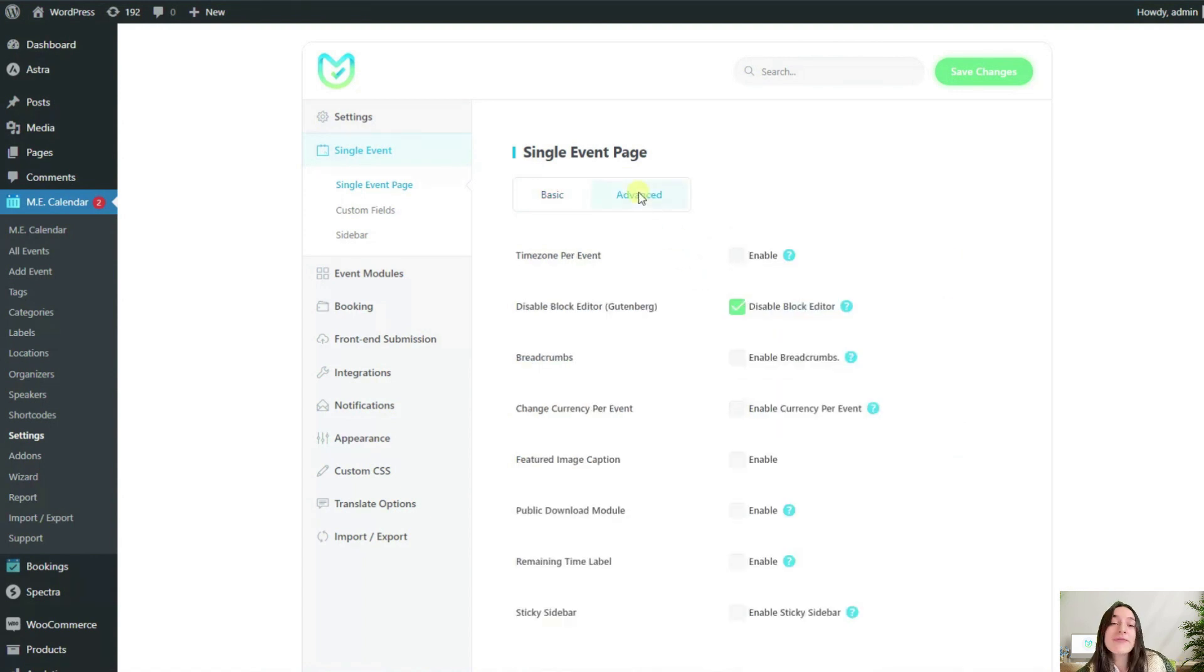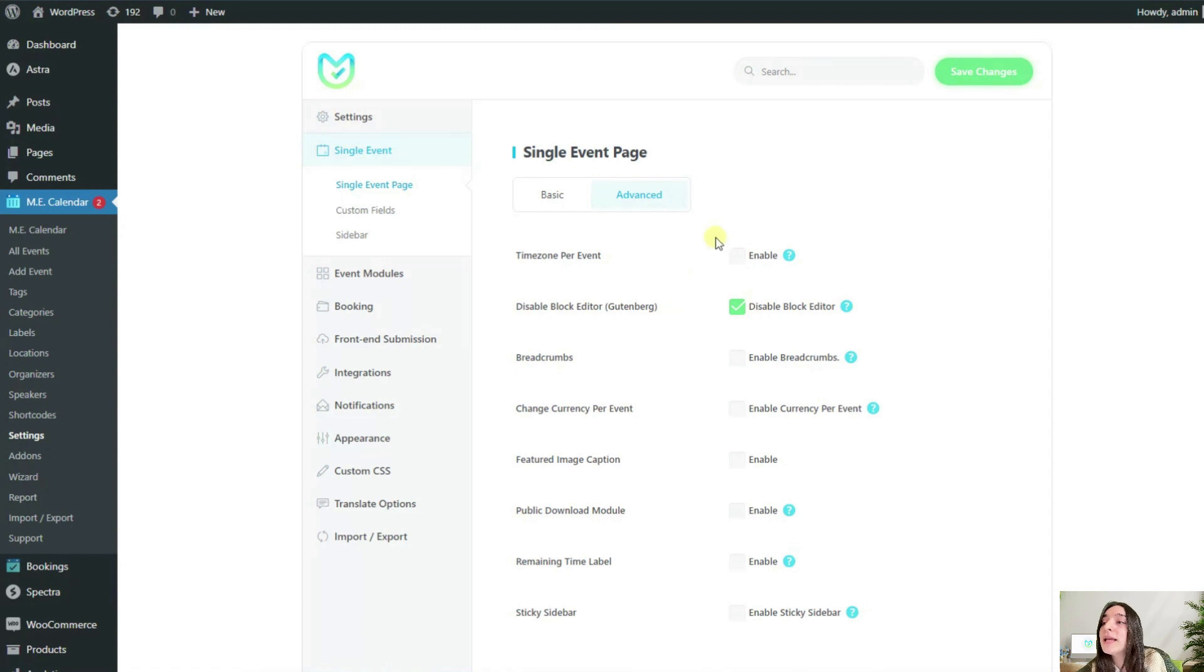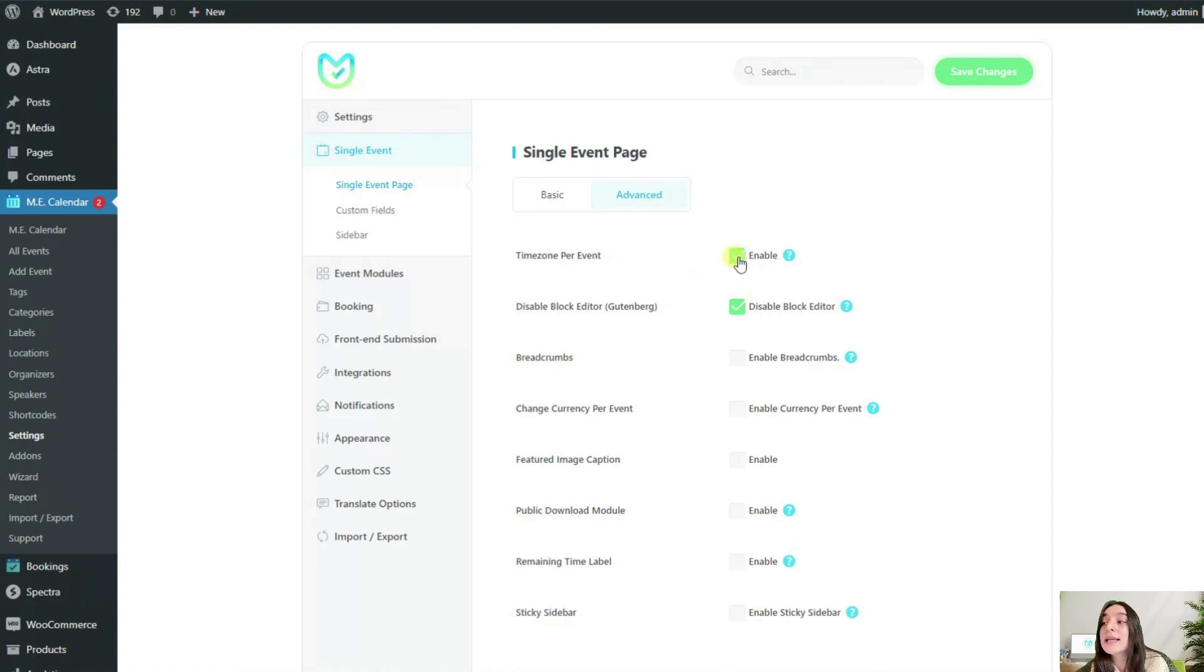Let's say my event is an art workshop presented by instructors from different parts of the world. So to make it easier for the organizers, I will enable this option time zone prevent so that they can set their local time zone.